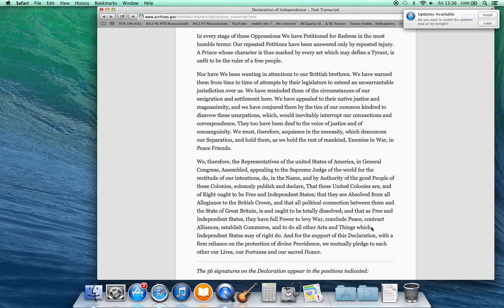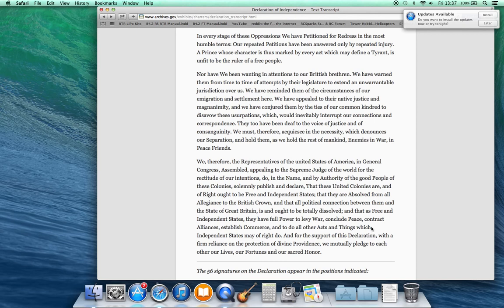We, therefore, the representatives of the United States of America in General Congress assembled, appealing to the Supreme Judge of the world for the rectitude of our intentions, do in the name and by authority of the good people of these colonies solemnly publish and declare that these united colonies are and of right ought to be free and independent states.